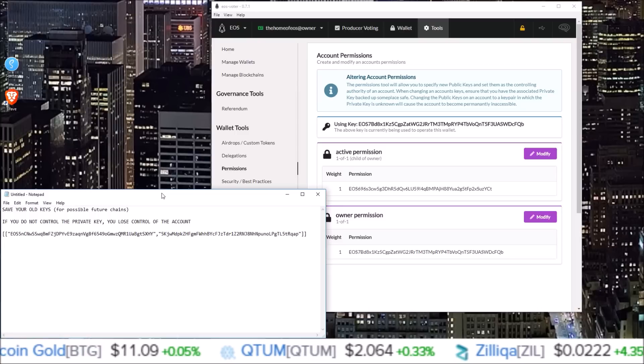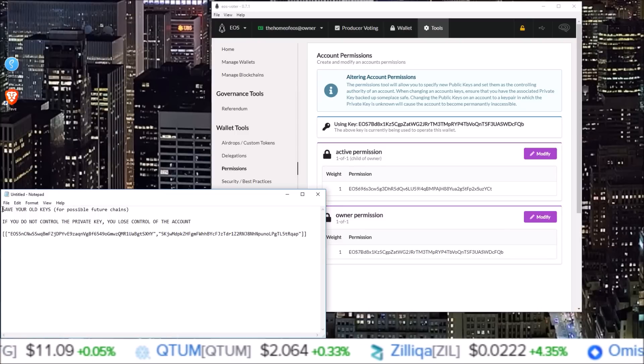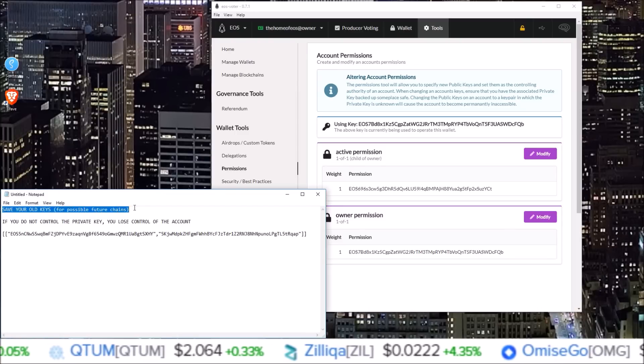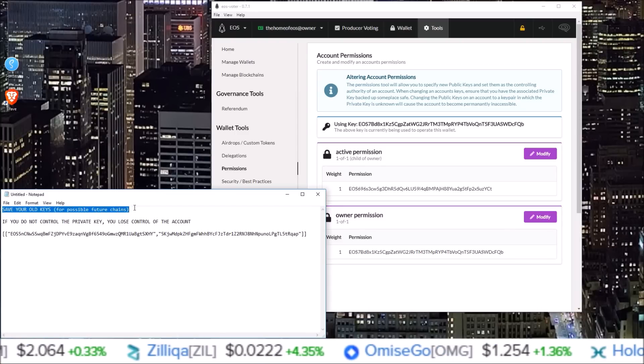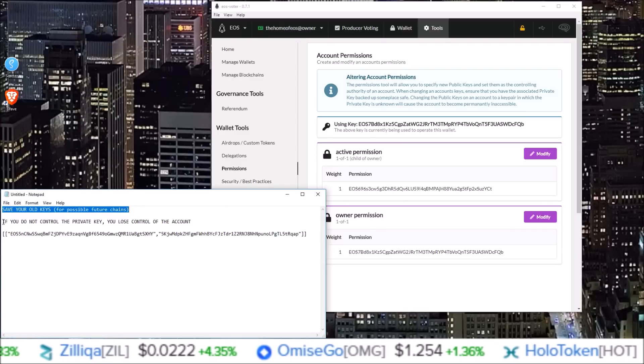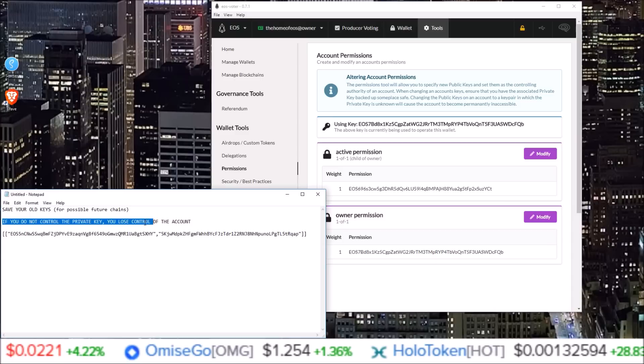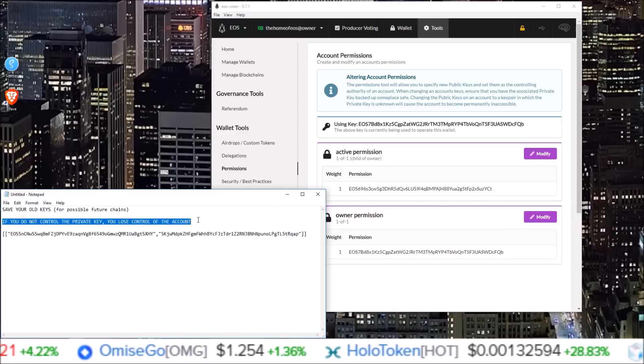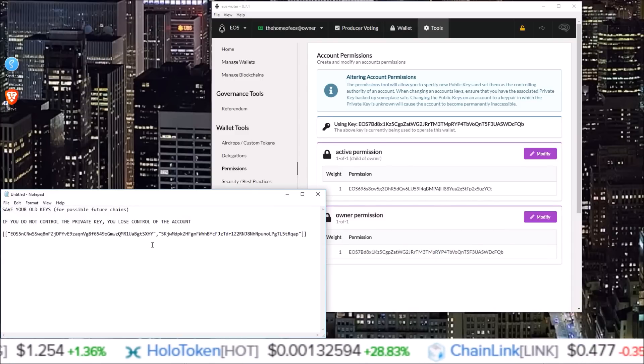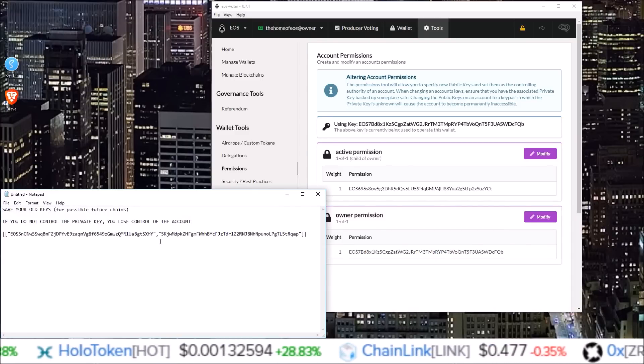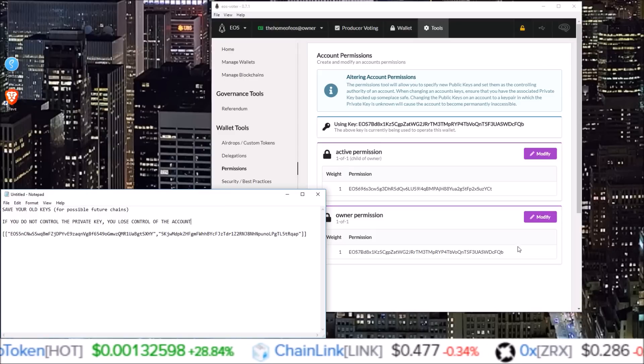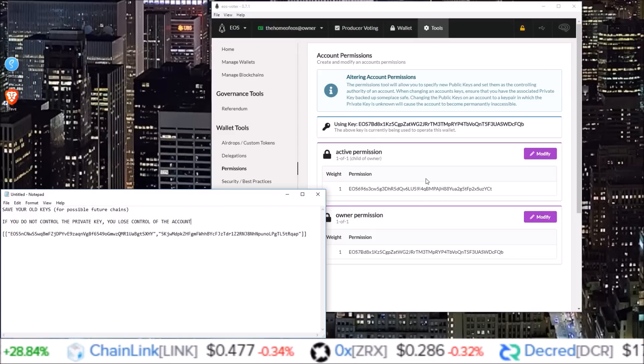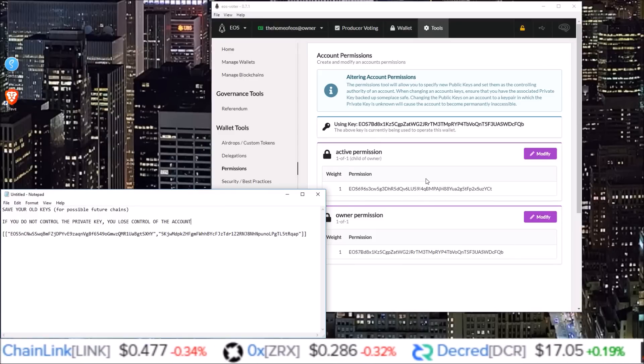And remember, save your old keys just in case there is a future chain that uses a previous date. You will need those old keys. And of course, if you do not control the private key, you lose control of the account. So make sure you save your keys after you generate them before updating your keys on the chain. That's it for me for this one. I will see you guys in the next one.